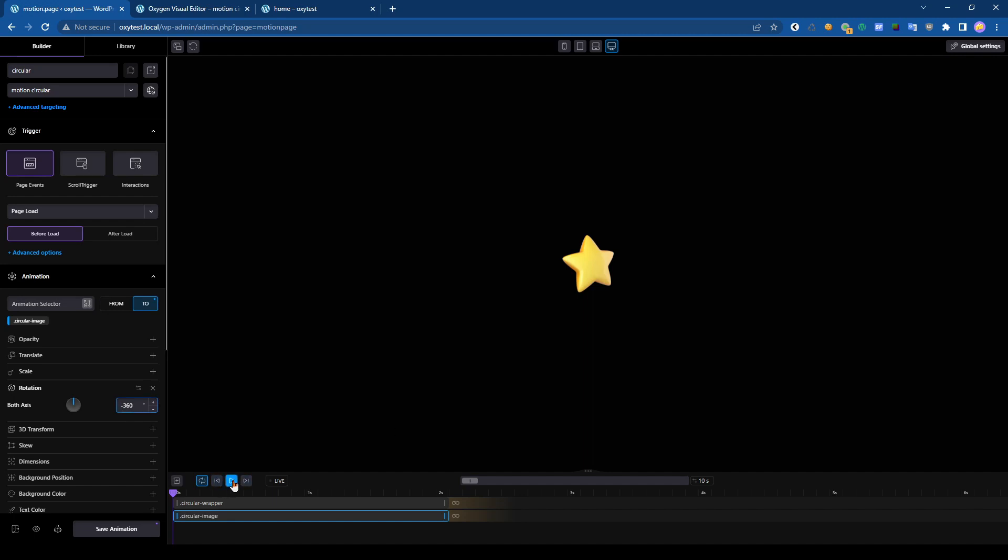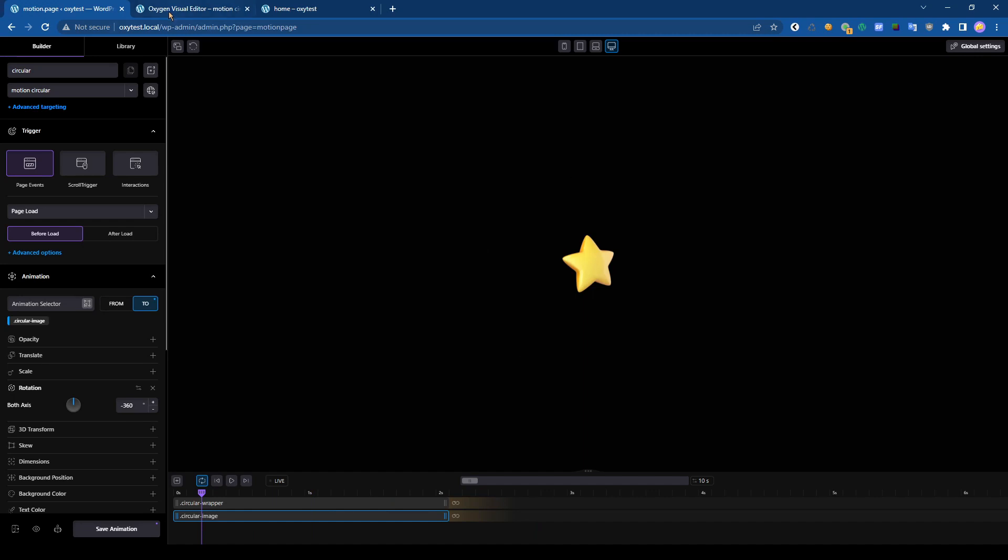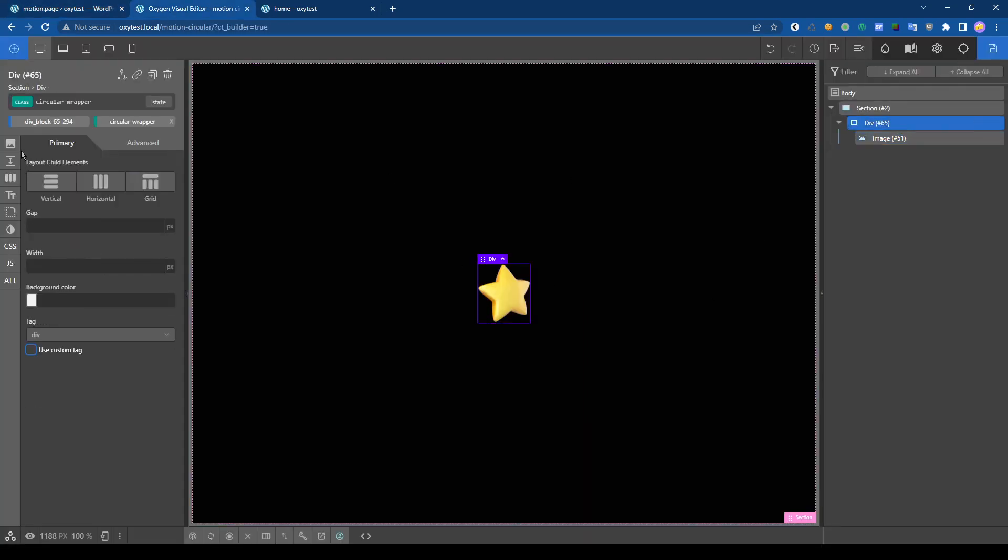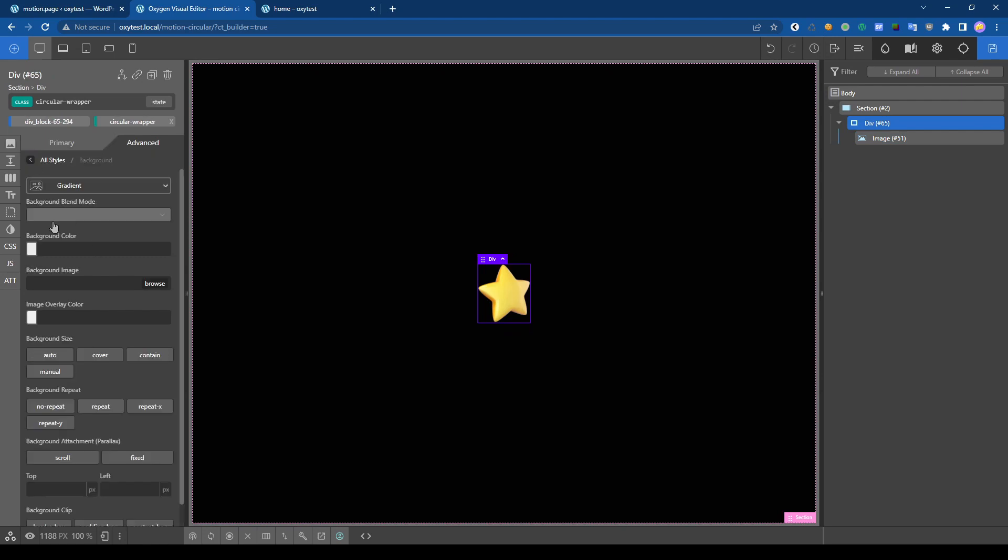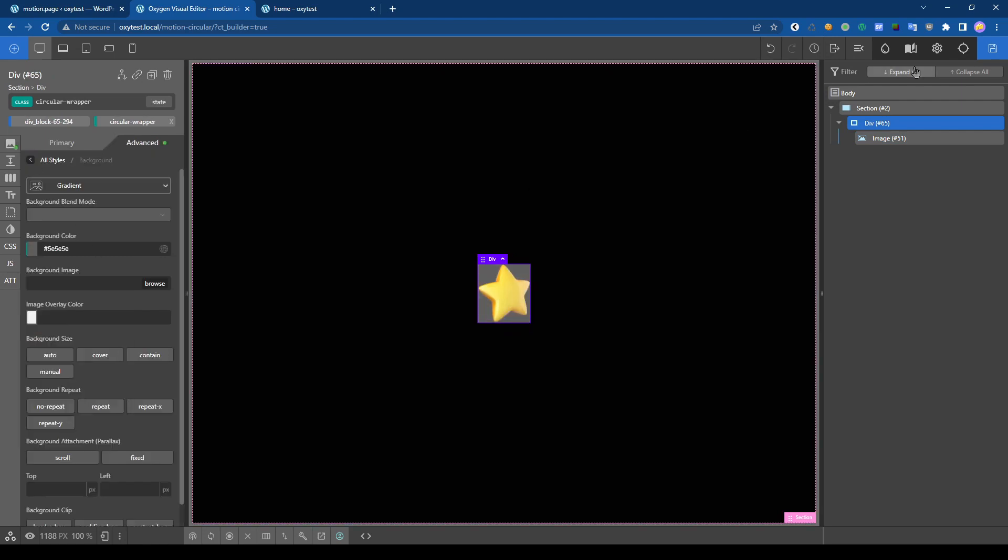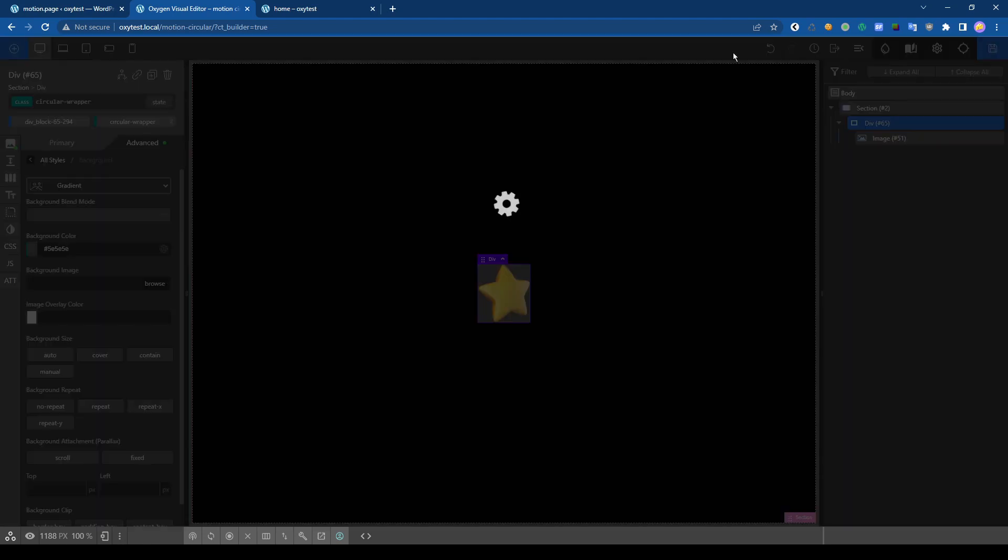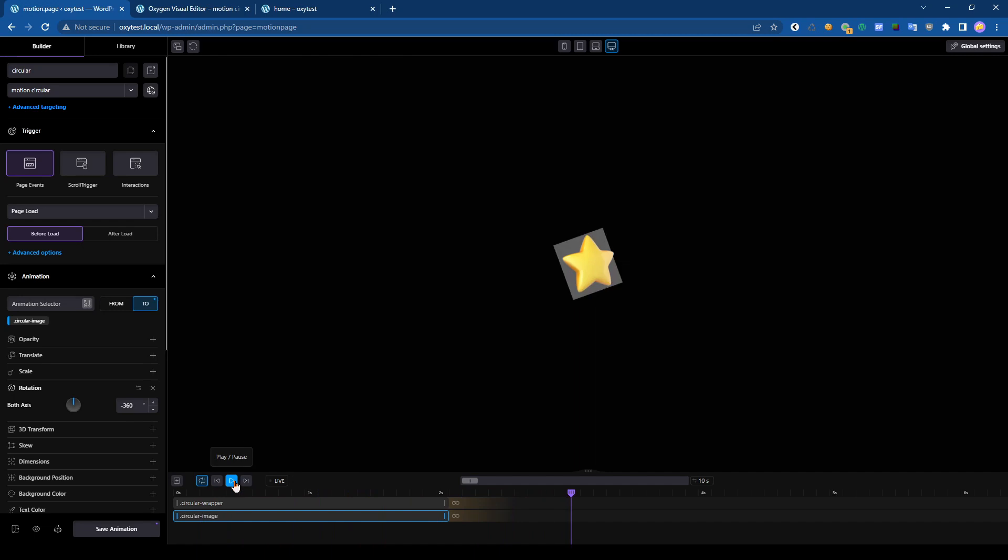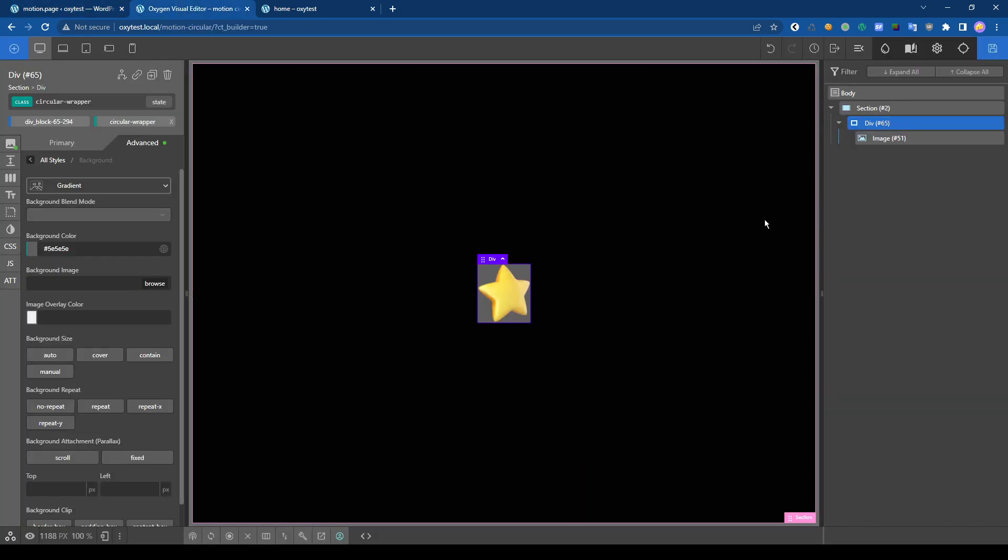So now if we play, nothing is moving. Actually it's rotating - the div is rotating in one side, the image is rotating in the other side. If you want to see how it looks, let's add a little background like this. Let's go back here and if we play, it's moving.